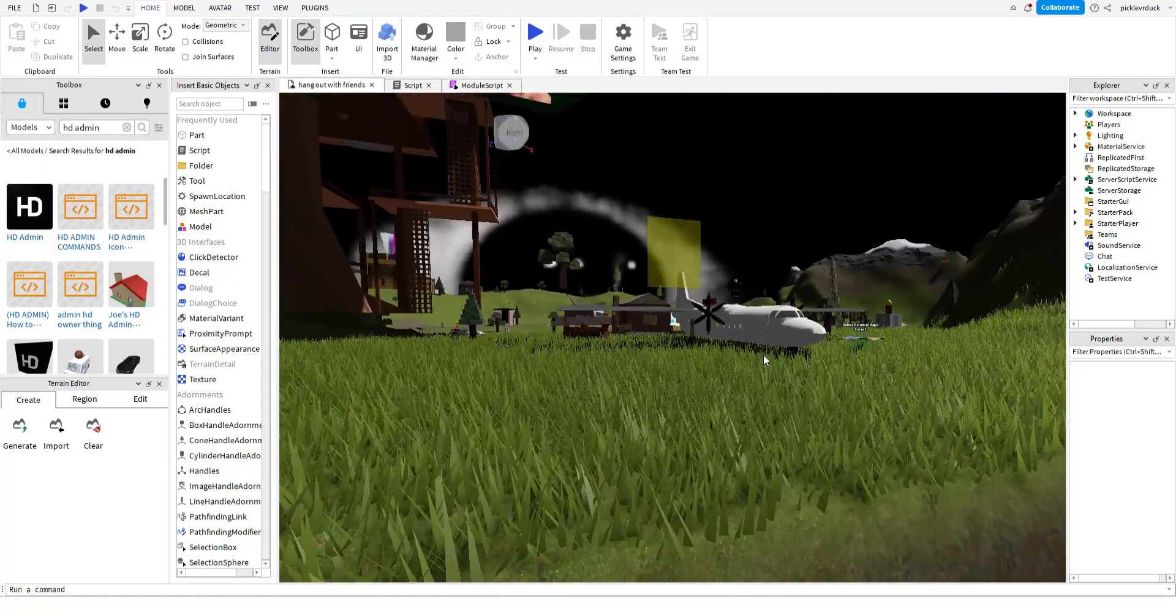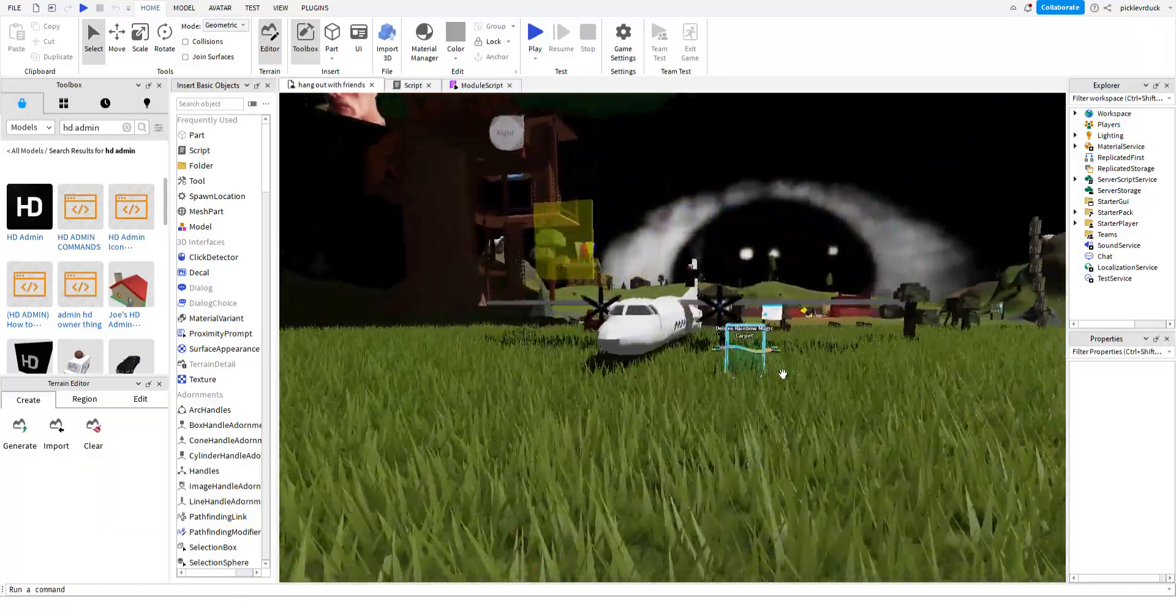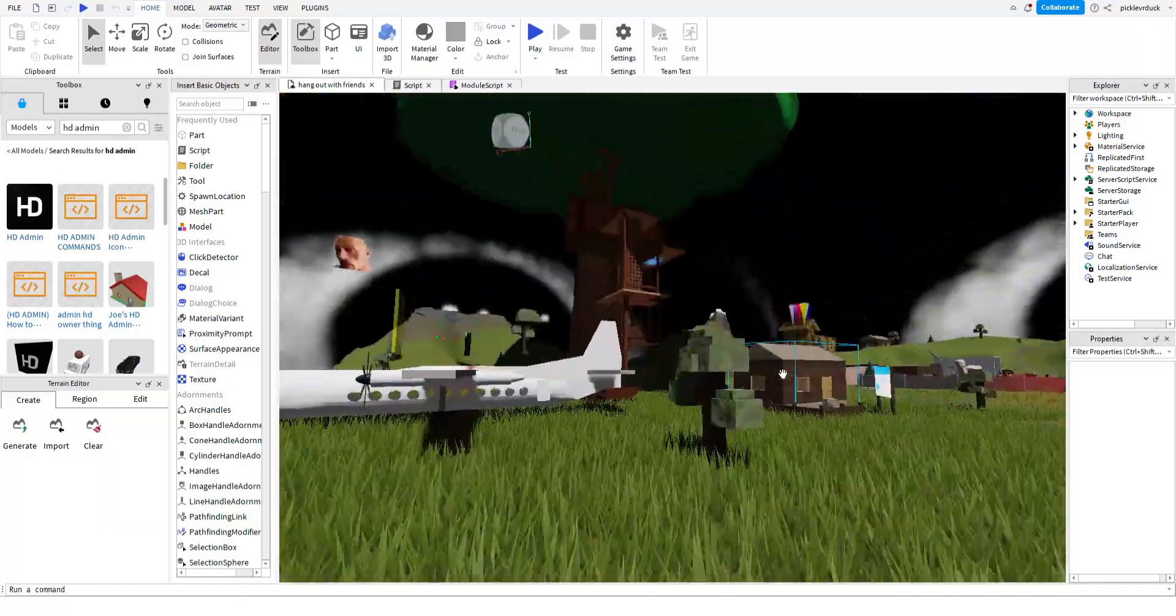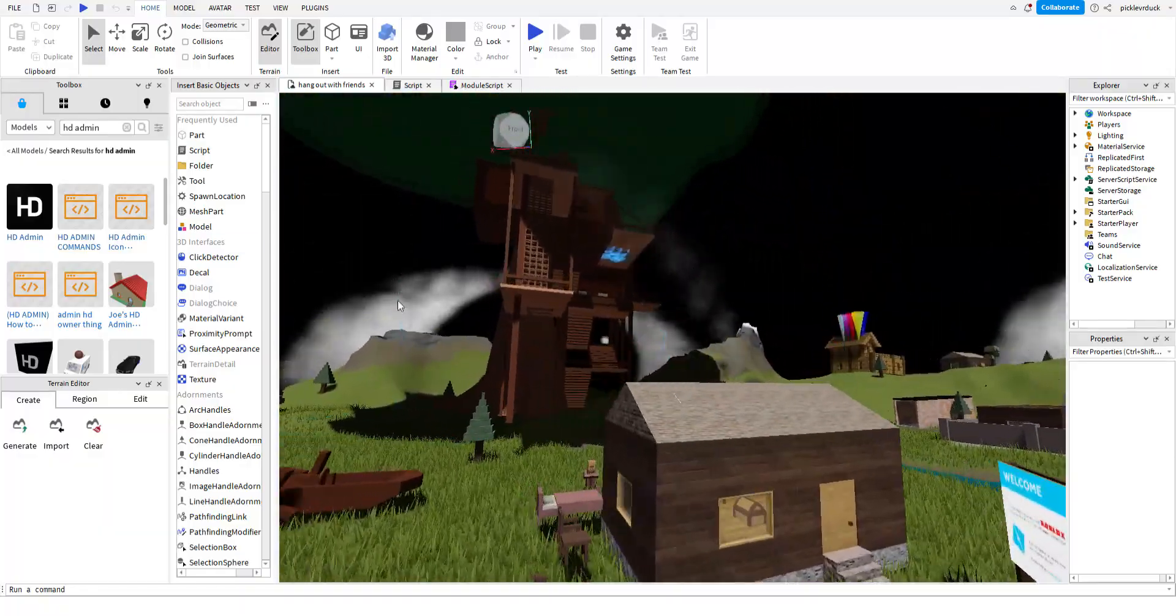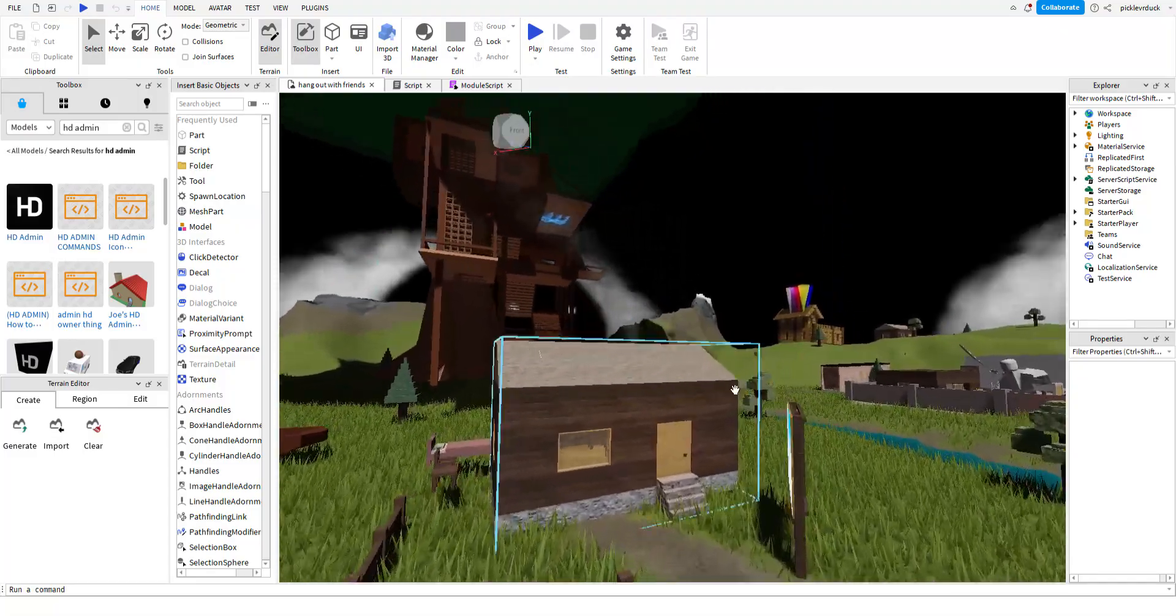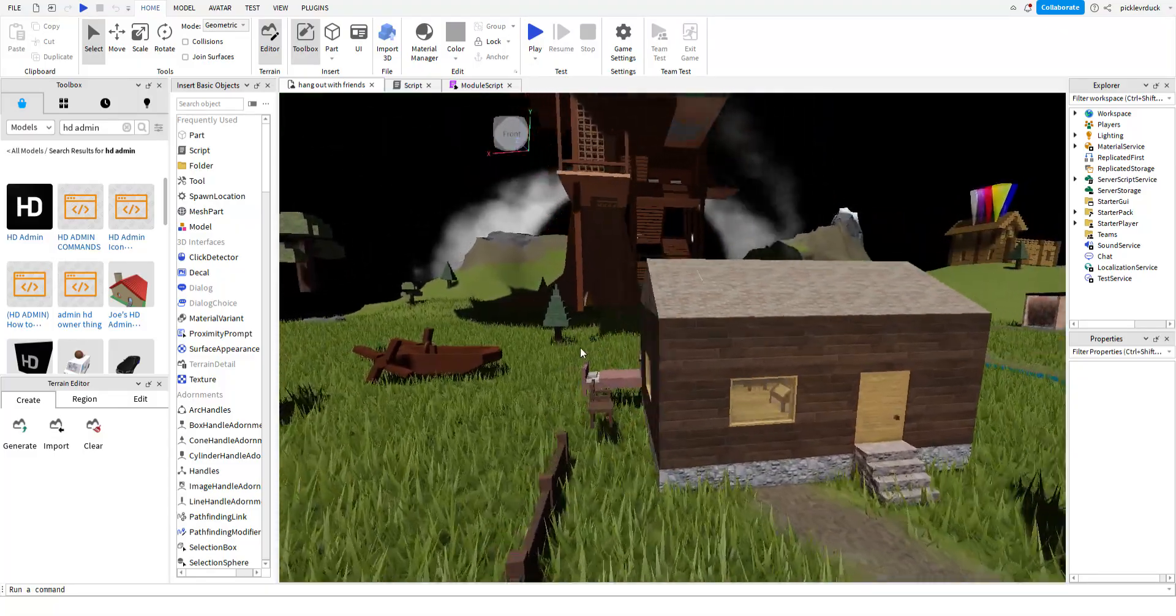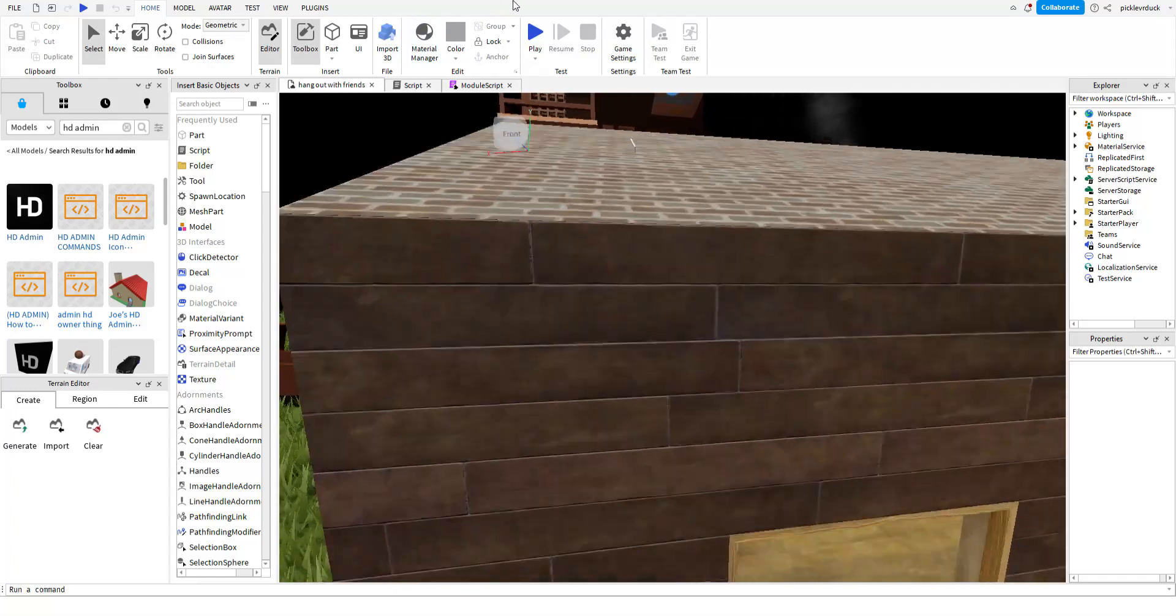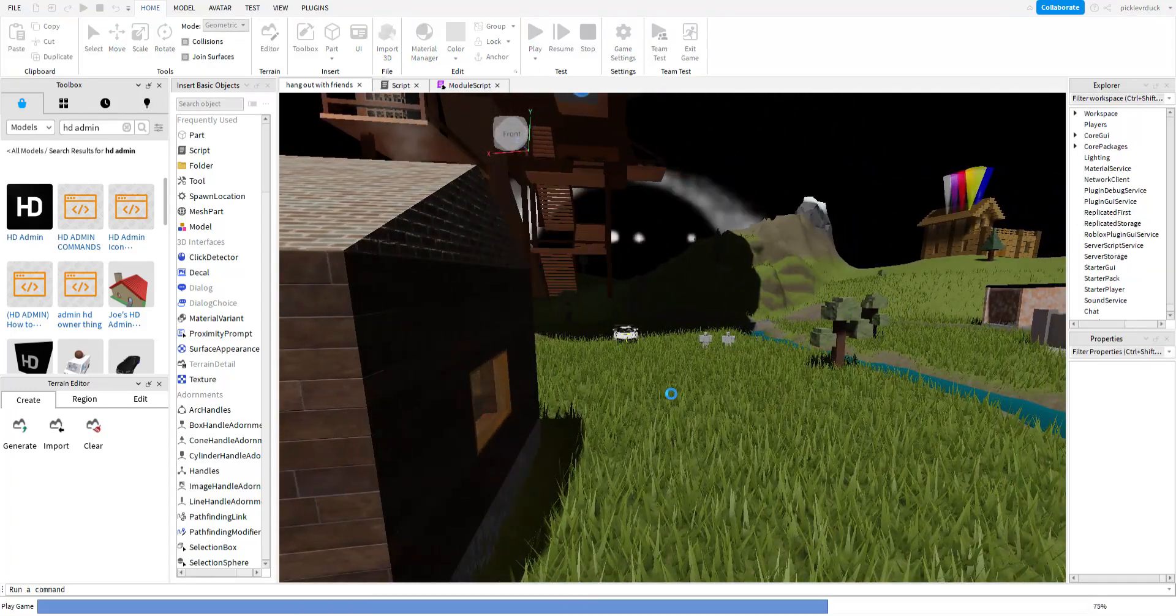Then just drag it in and drag it into somewhere where no one would find it. Now after you do that, you will have admin commands. So if we go ahead and click play.